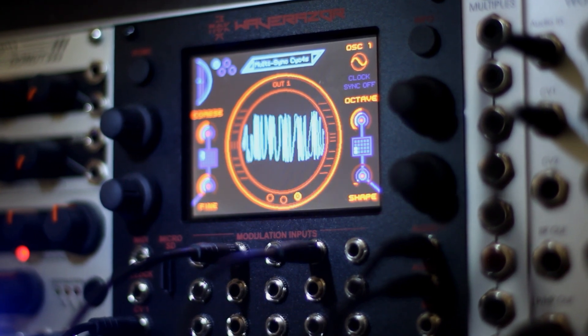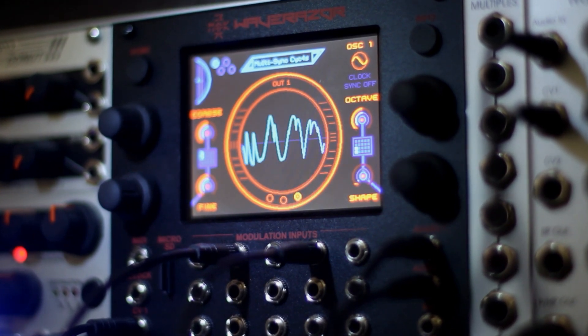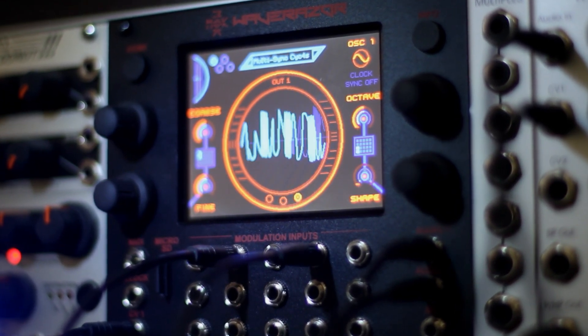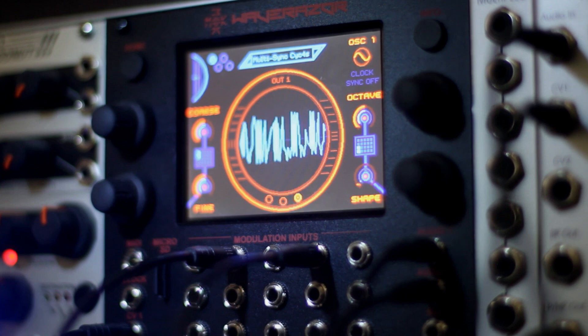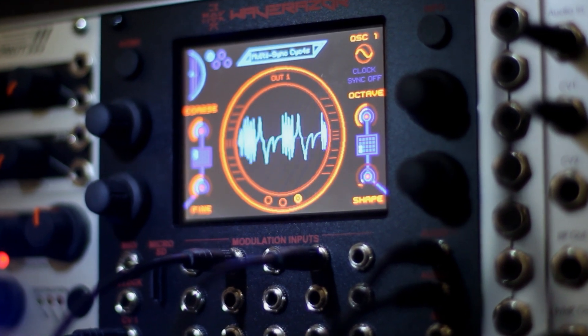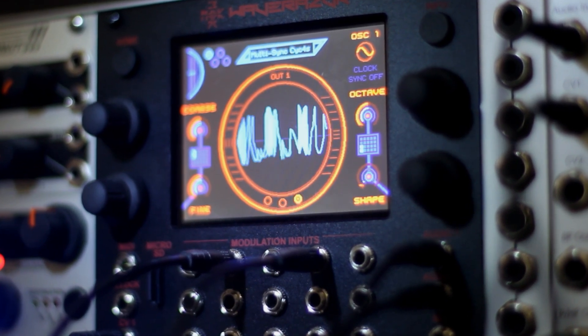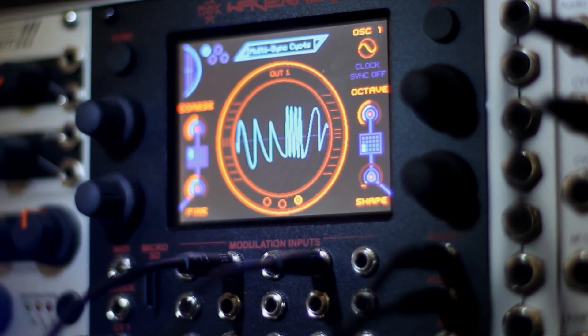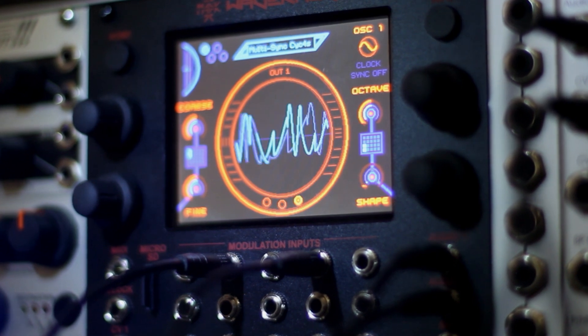The WaveRazor Dual Oscillator Module brings MOC's patented wave slicing oscillator design to the Eurorack modular world. Each of its two oscillators can contain up to eight wave slices.